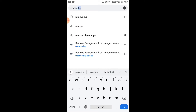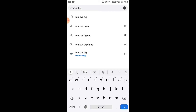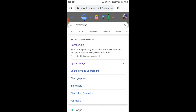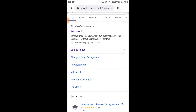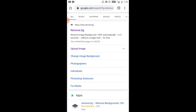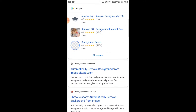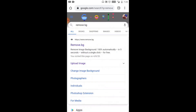The tool is Remove BG — remove.bg. Click the image background. Photography, photography — the most important is to remove image background 100%.